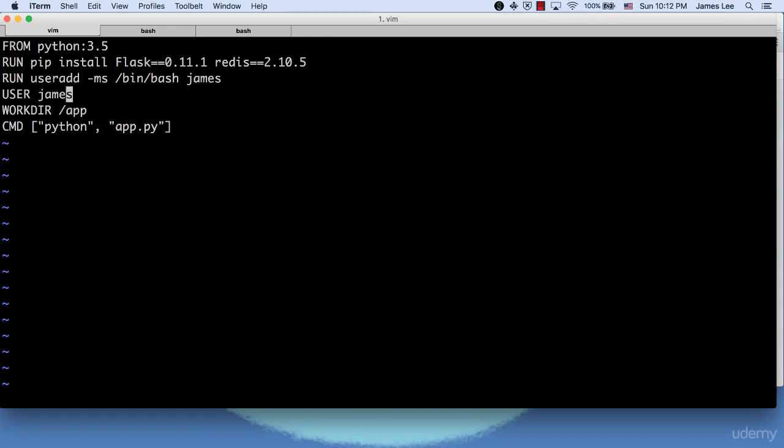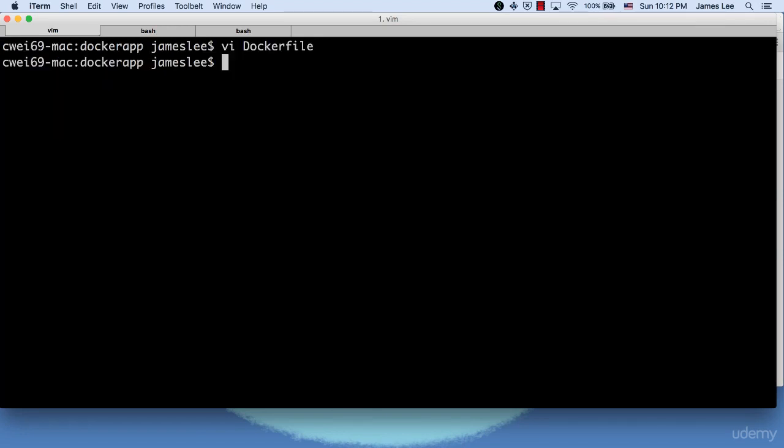Now the question becomes, how can we let Docker rebuild the image? By default, Docker Compose up will only rebuild the image if the image doesn't exist. Let's prove that.